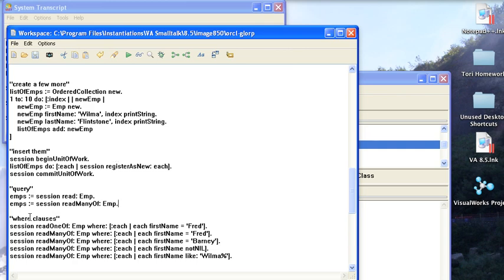However, you can specify more simple things. You can do queries where you have a where clause. The where clauses are kind of interesting in Glorp. When you do this read one of or read many of, you're doing a where clause which is a block, but in that block you can put Smalltalk in a constrained fashion.